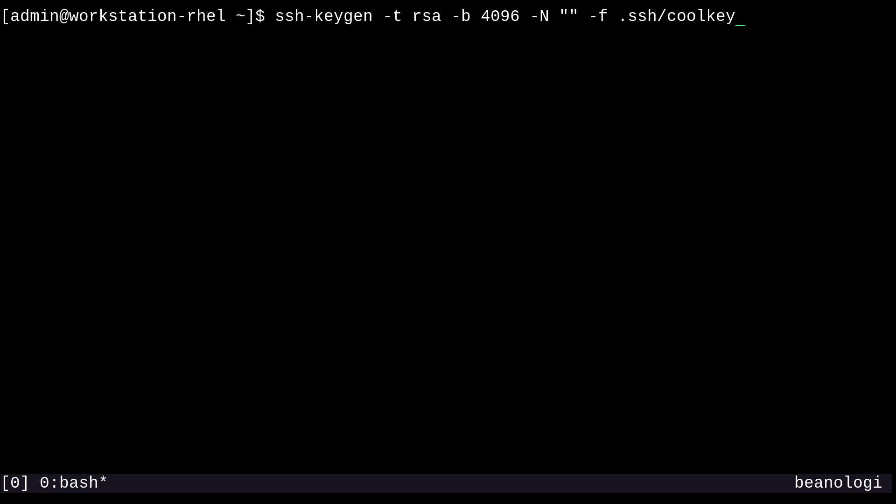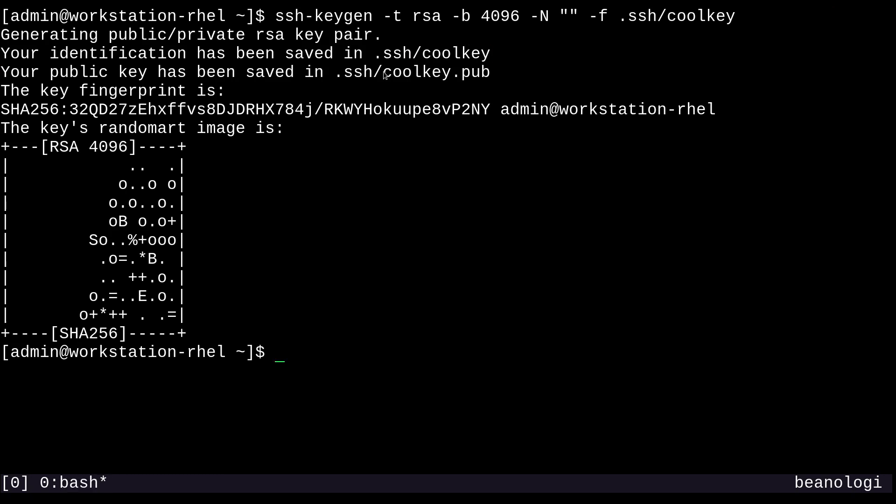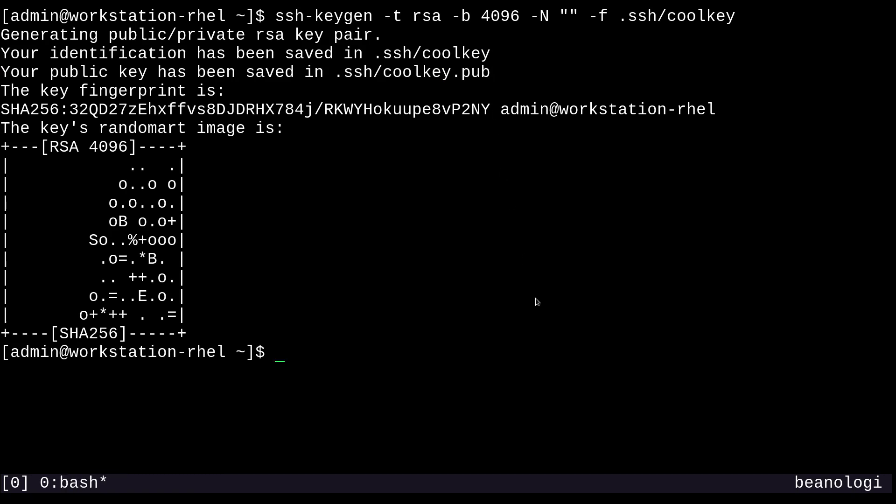So anyways, dash lowercase f is for output file. So maybe we want to store this key in .ssh and call it something like coolkey, because that's pretty cool. Or if you can think of a better name than that, then do that. And now if I run this, two files will be created coolkey, which is the private key, and coolkey.pub.